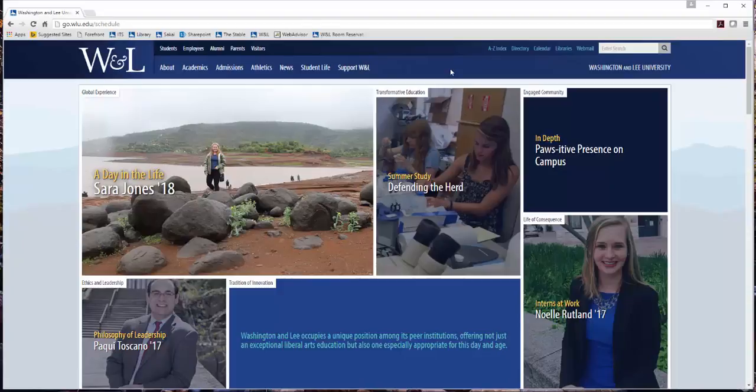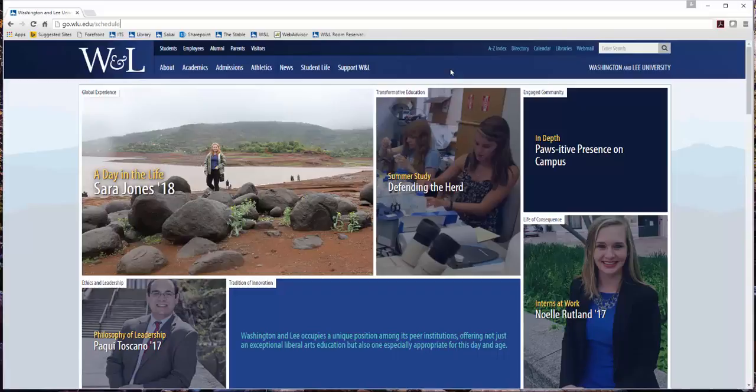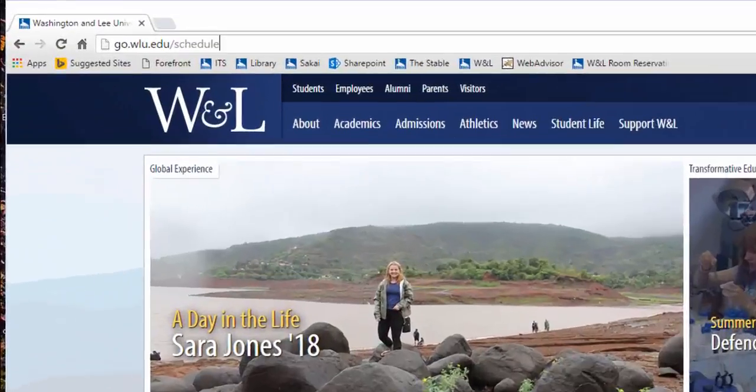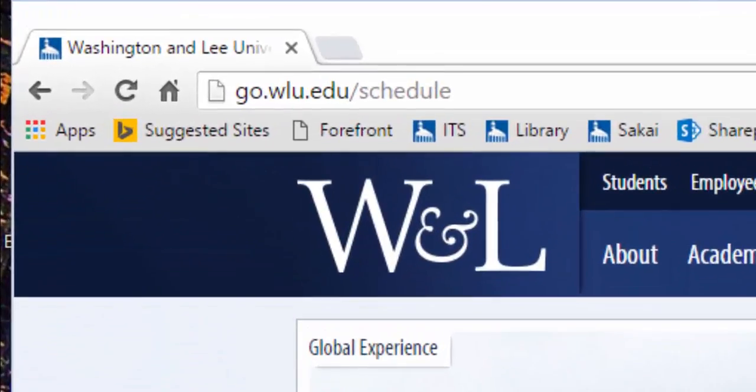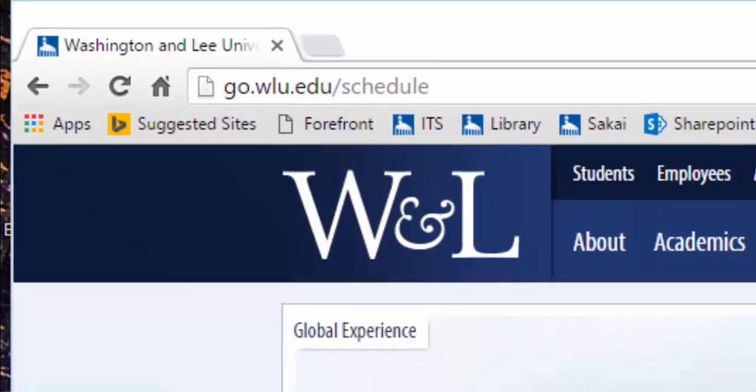This video will show the steps necessary to request events using 25Live. First, using Google Chrome or Mozilla Firefox, enter go.wlu.edu/schedule into the browser.